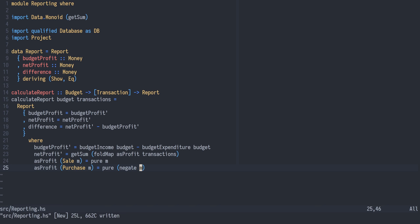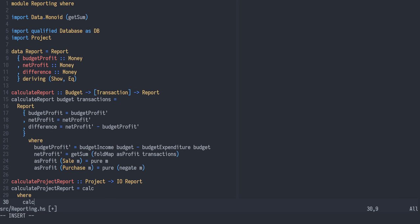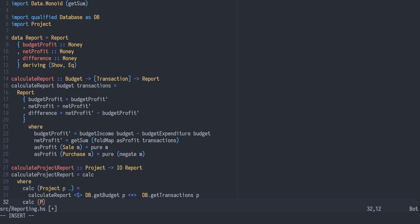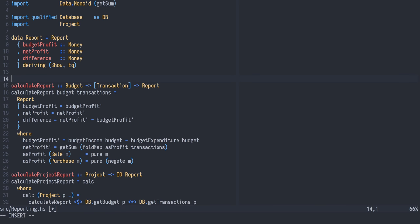We'll now use our fake DB queries to calculate a report for a project. The function from project to an IO action of a report is defined with the calc function, which given a single project will use our pure calculate report function over the results of the get budget and get transaction queries. Given a project group, it will fold over the projects using the calc function. For this to work, we need a monoid instance for report to be able to concatenate them.